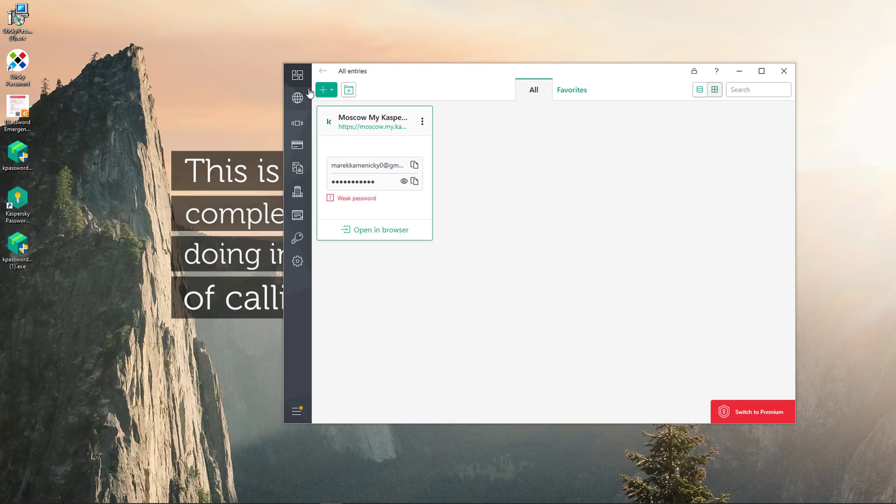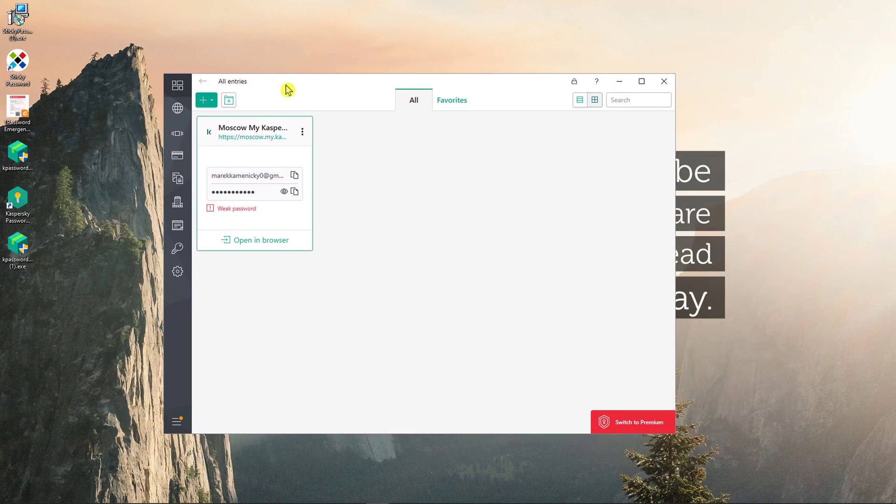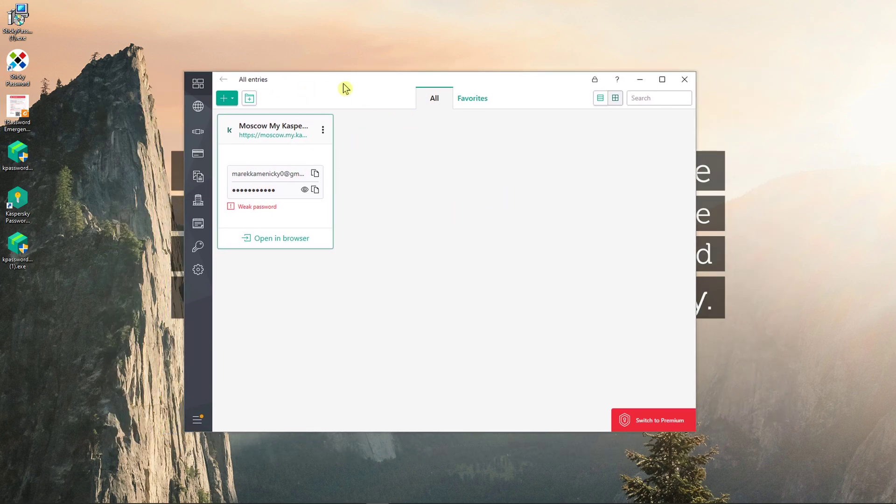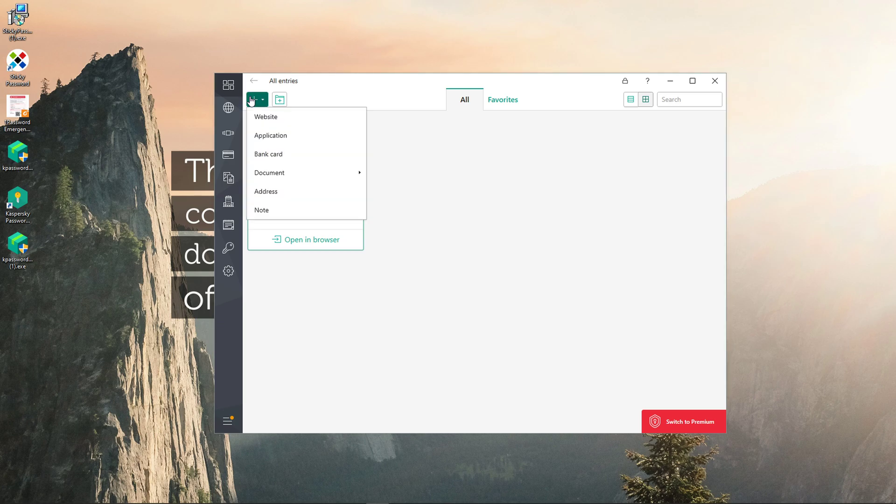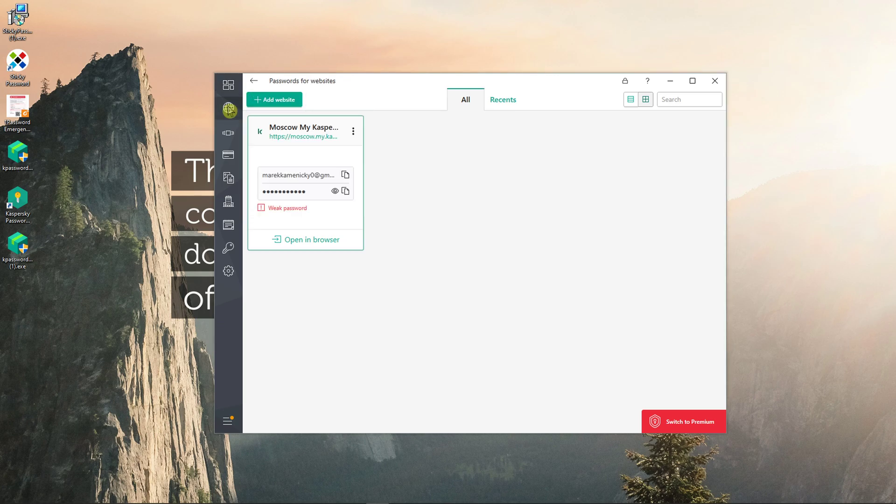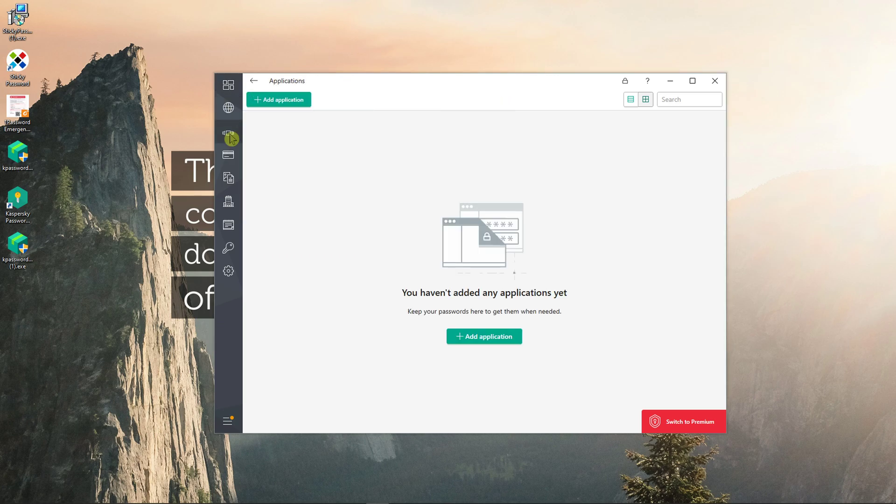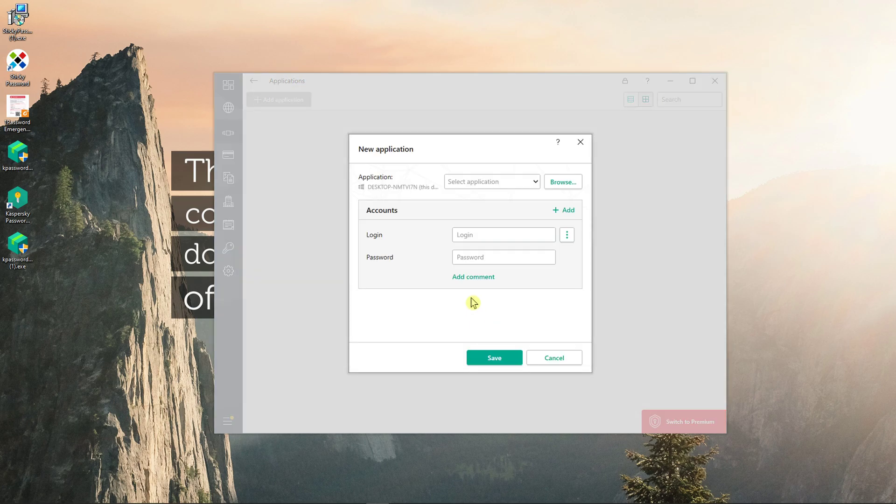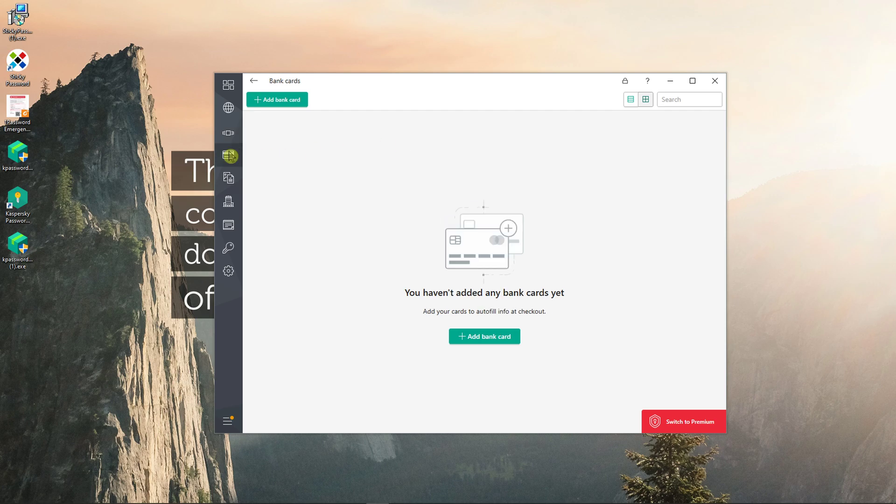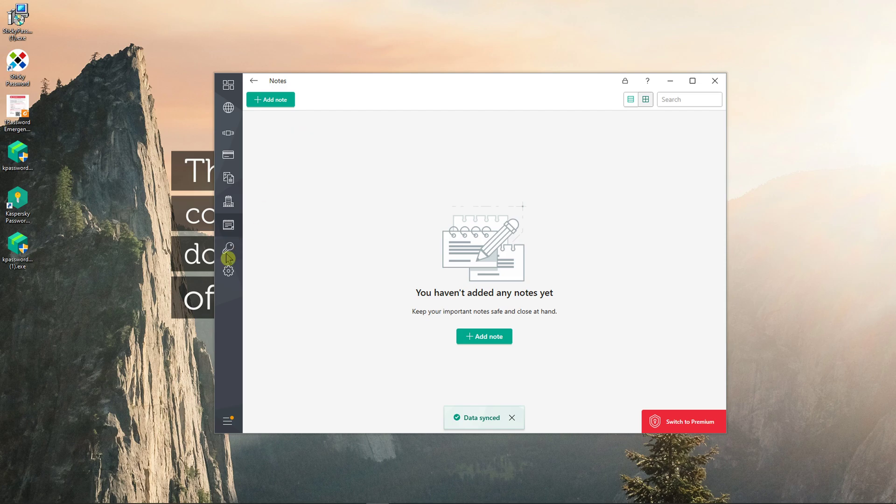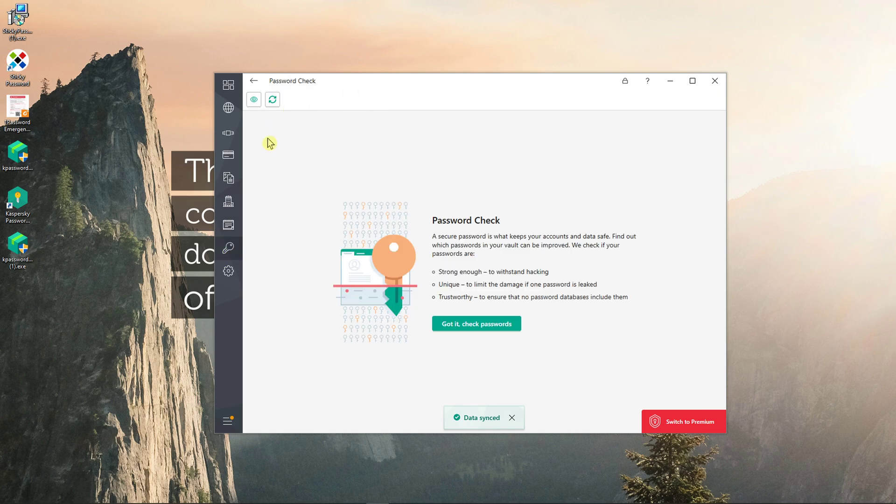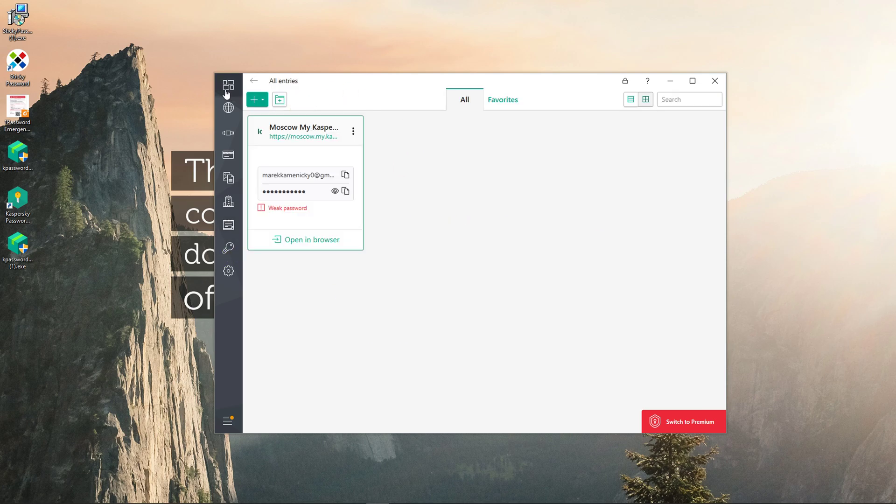Now when you got it and when you come here to your browser or your application, you have all entries here where you can add websites, then you can add applications. So if you have an application like Steam, I can do it. Then I can go with a bank card, documents, address, notes or password check. So these are the few ways how you can actually do it.